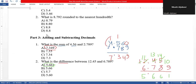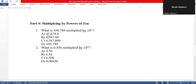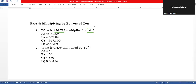Now the last step we need to do is multiplying by a power of ten. When we multiply a number by ten to the power of two, we move the decimal point to the right by two places.